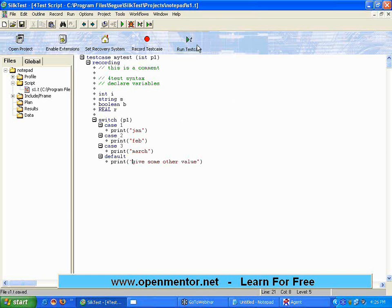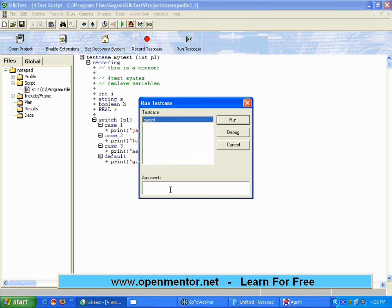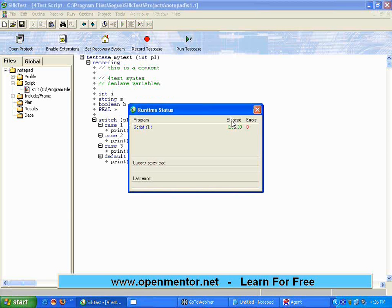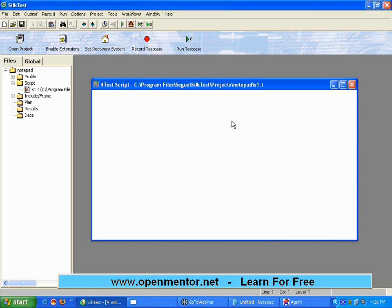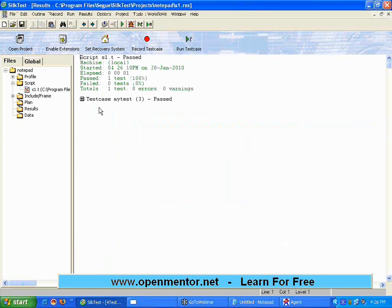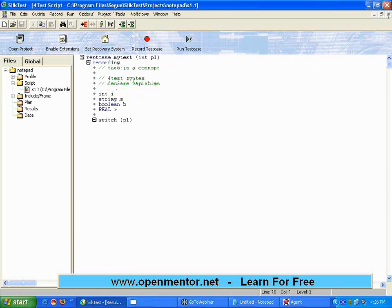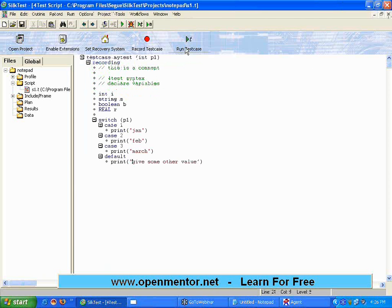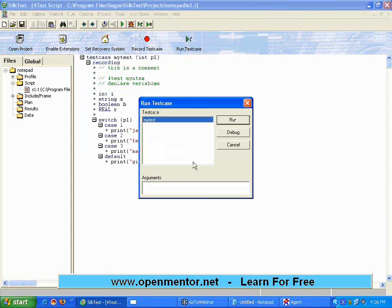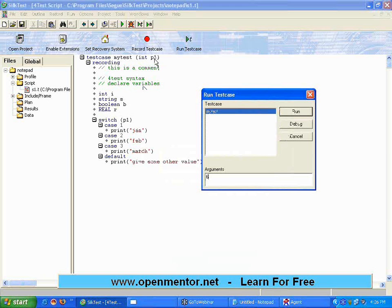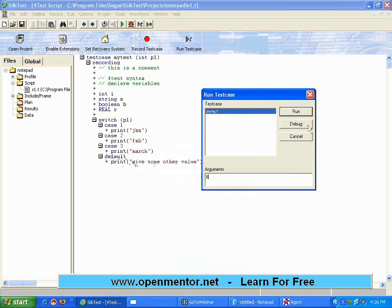So if I execute it here, suppose I give the value as 3, it will print - it runs. I'm opening the result file, it prints March because I have given the value 3.